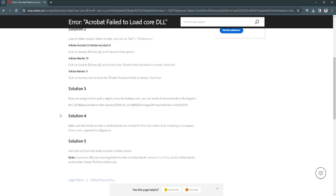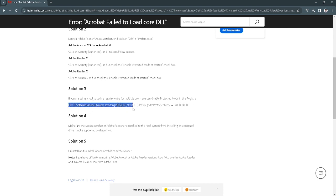Solution 3 is if you're using a tool to push a registry entry for multiple users, you can disable Protected Mode in the registry. This will be the path to the registry.